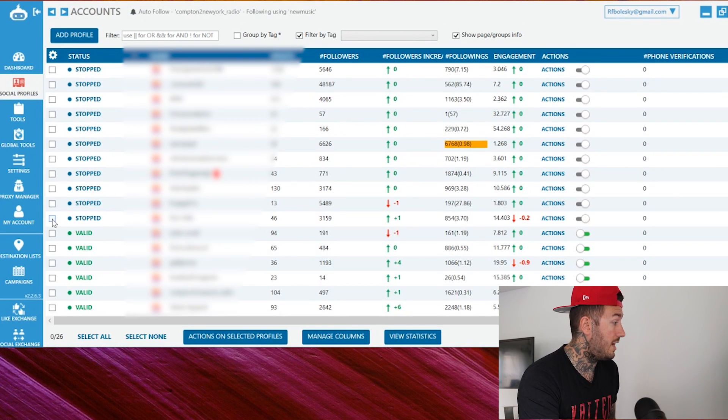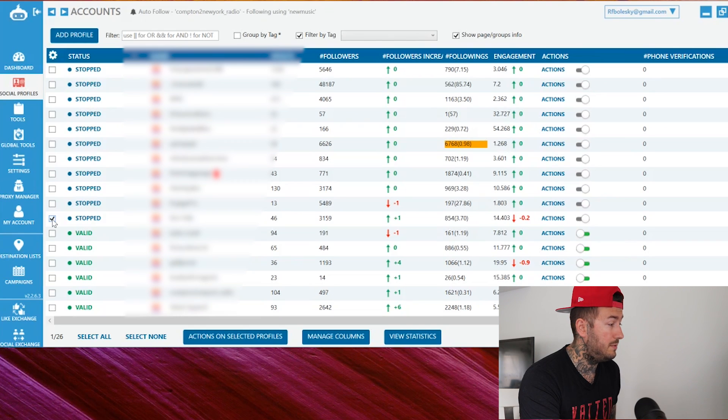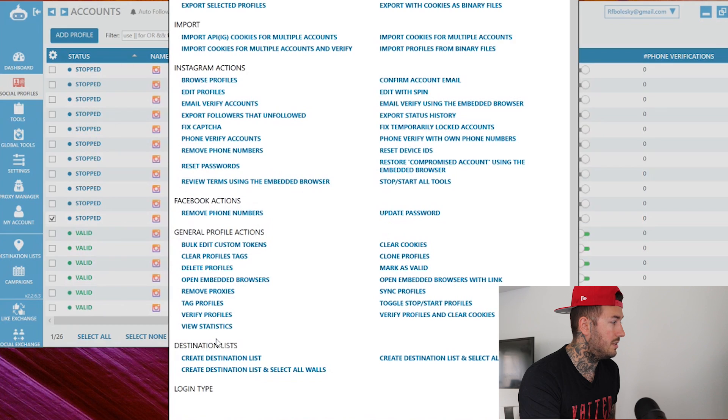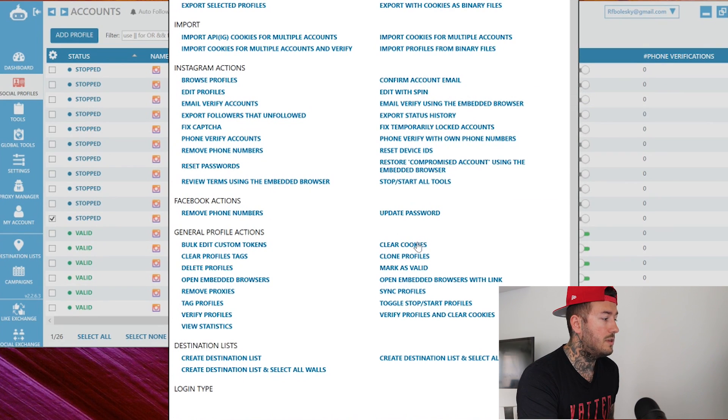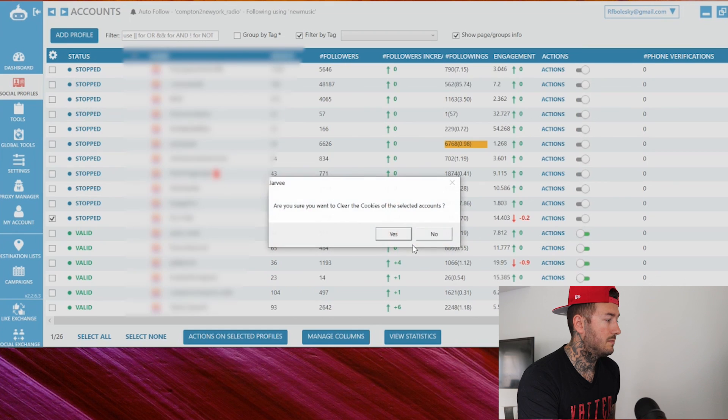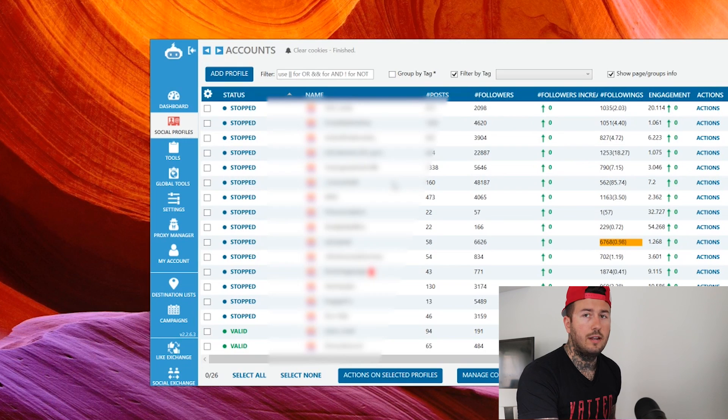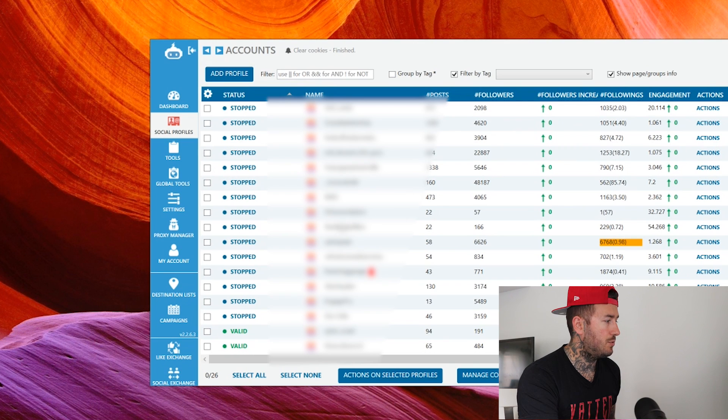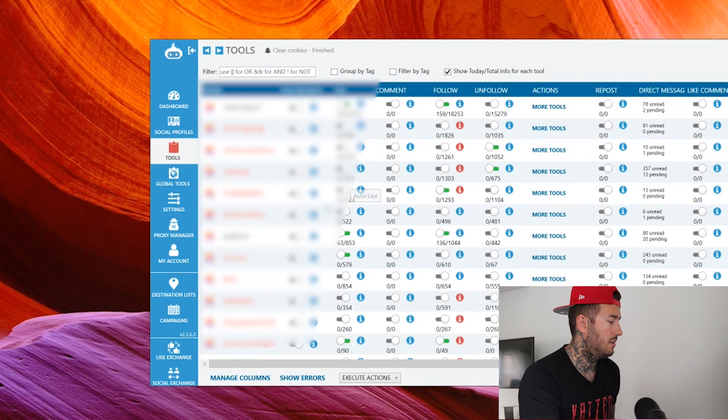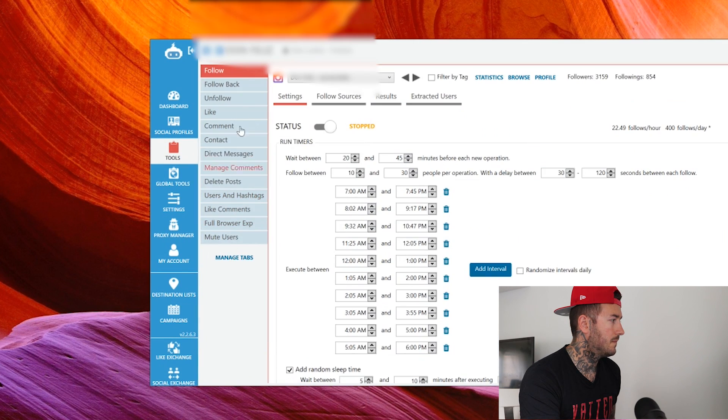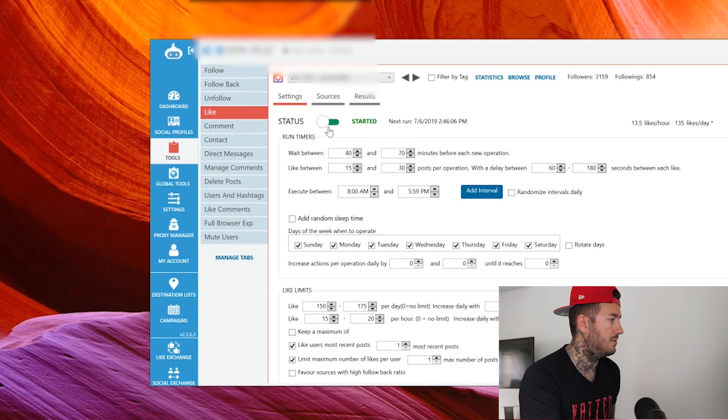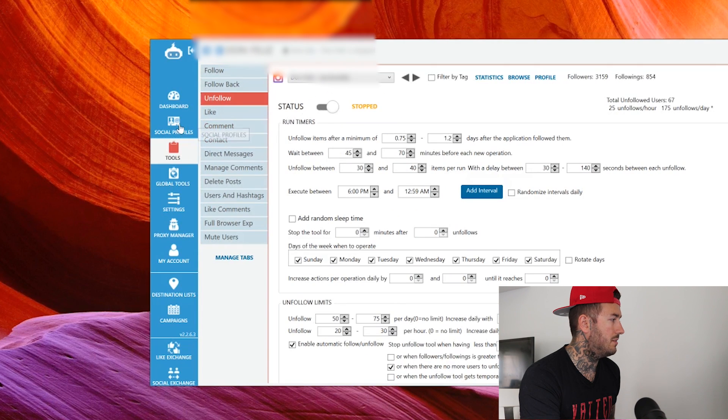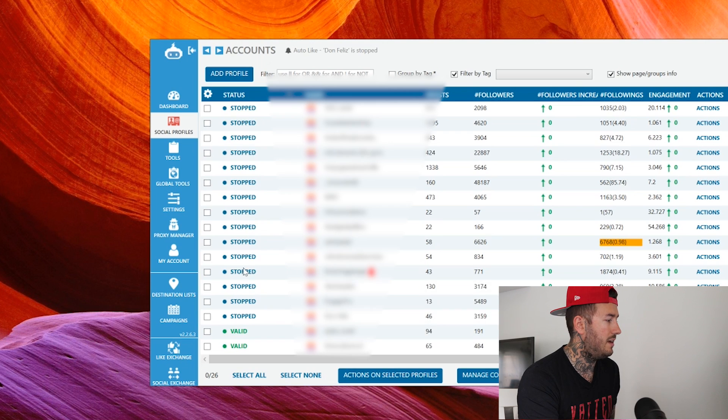So after you have these two things checked, I want you to go back to social profiles. I want you to check the profile that you are going to be doing this on. And I want you to go down to actions on selected profiles. I want you to come over here to the right hand column, go down and select clear cookies, clear cookies on the account. All right. Now you're going to go to back to social profiles. All right. Now you're going to go down to tools. You're going to go to the account that you just fixed. You're going to click on that. You're going to make sure that the follow and the like options are turned off. Everything that you're doing needs to be turned off. Go back to social profiles.